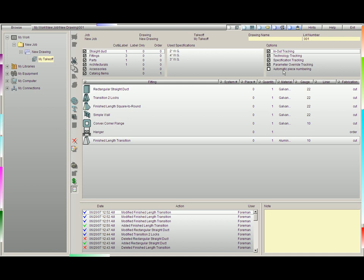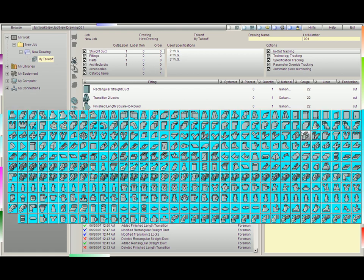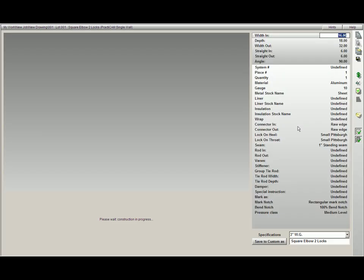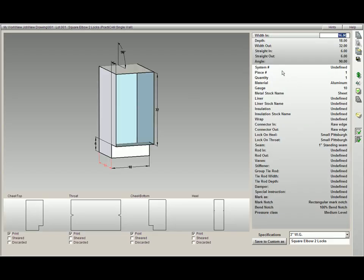Last, we have Automatic Piece Numbering. You'll notice here that I have not adjusted the piece numbers for all of my parts and fittings and architectural items. However, if I keep Automatic Piece Numbering checked, the very next fitting I burn will go from 1 to 2 to 3. So I can burn a fitting, and you will see that Practicam has now added piece number 1 automatically.